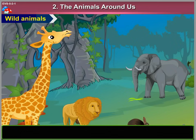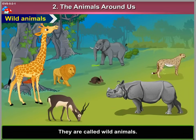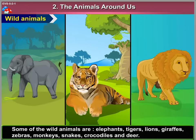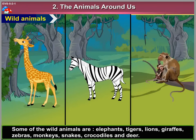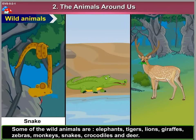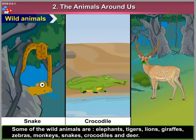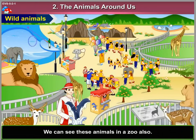1. Wild Animals. Some animals live in the forests. They are called wild animals. Some of the wild animals are elephants, tigers, lions, giraffes, zebras, monkeys, snakes, crocodiles and deer. We can also see these animals in a zoo.